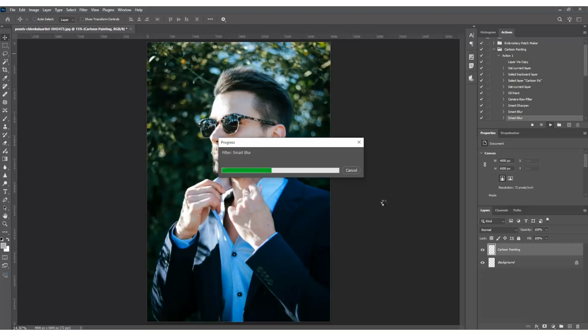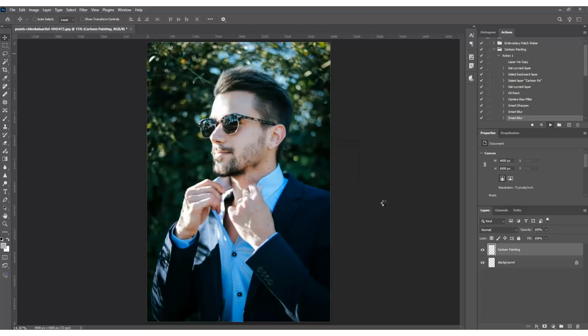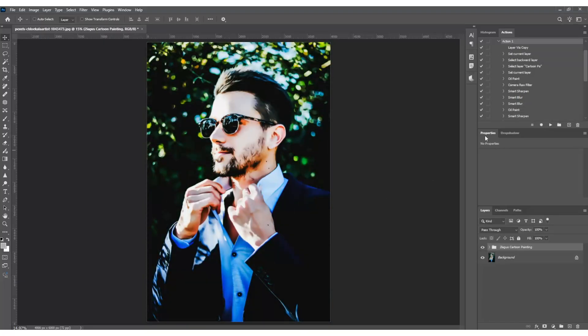The action automatically creates all these layers that work together to give you that perfect cartoon effect: the outlines, the color blocks, the painterly textures. It's all done for you.